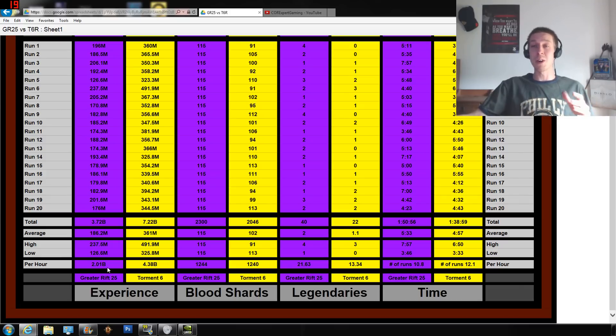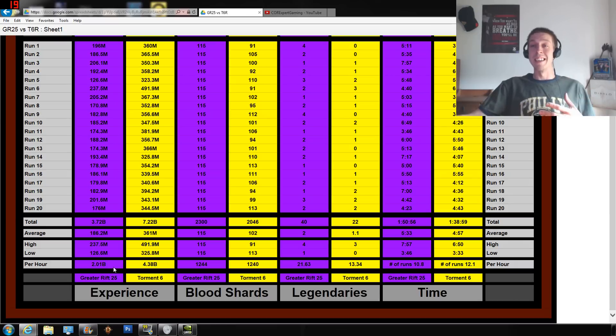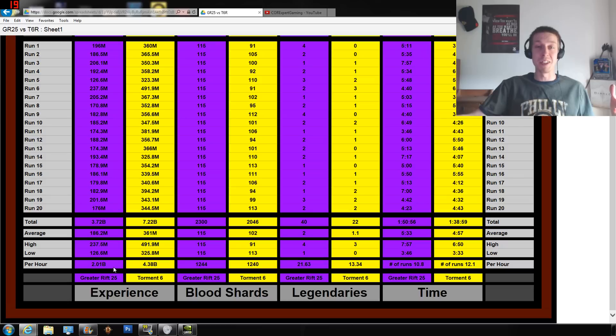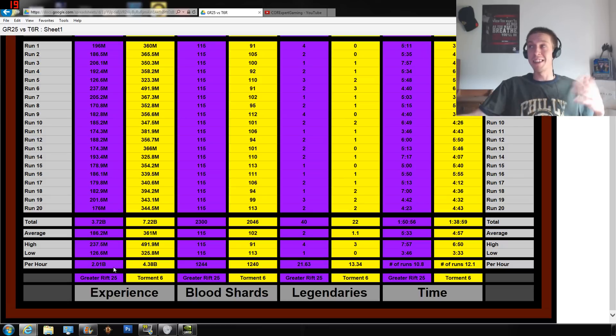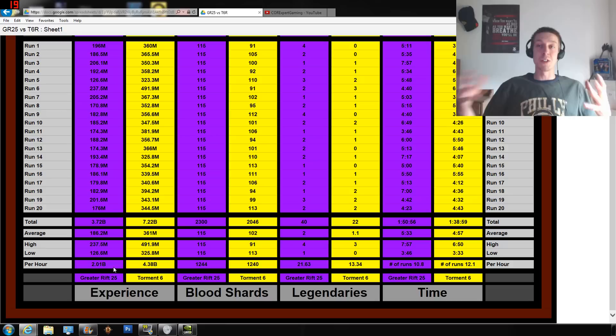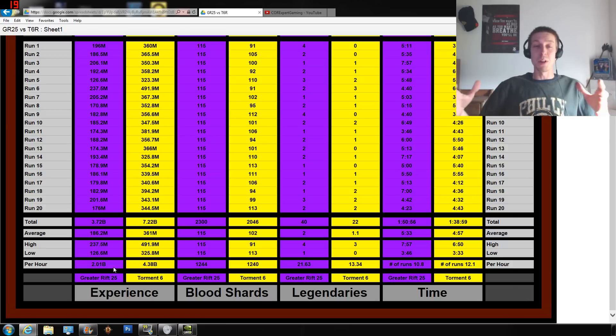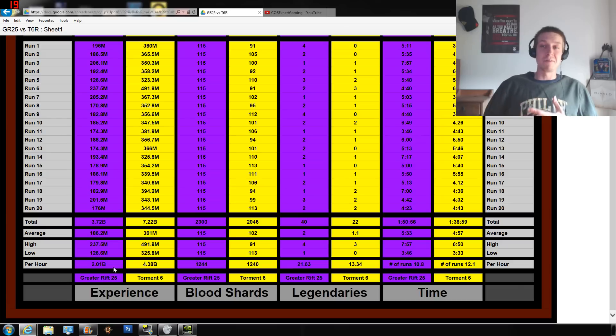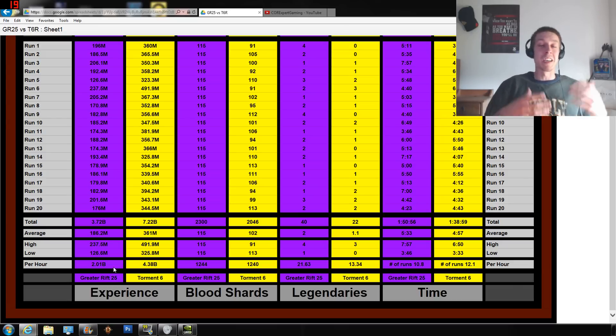Now this is only over the course of 20 runs, and 20 runs is not what you're going to be experiencing throughout your Diablo 3 career. This is just a segment in time that I pulled - 20 various runs put them together, and this is the information that we're looking at.